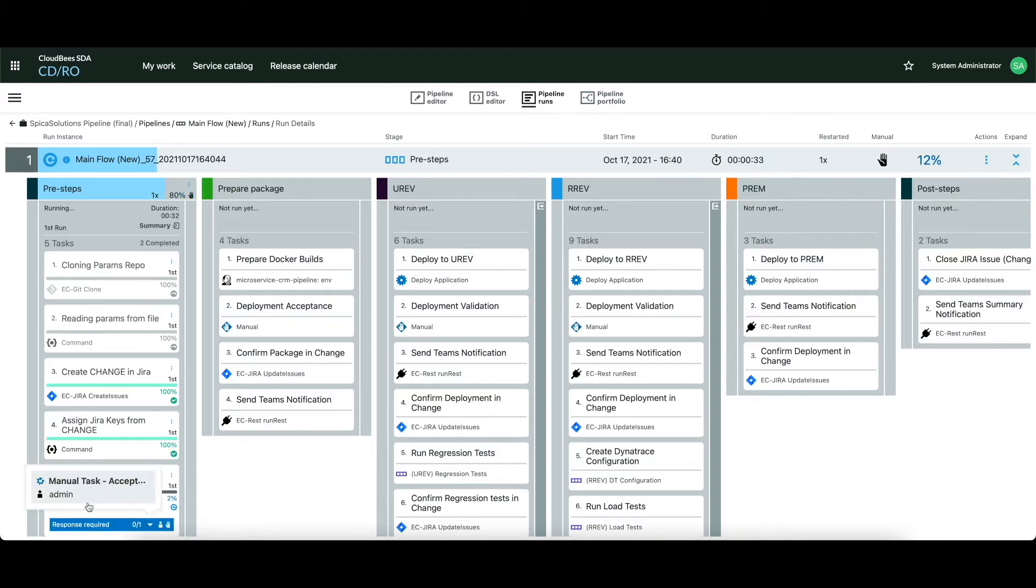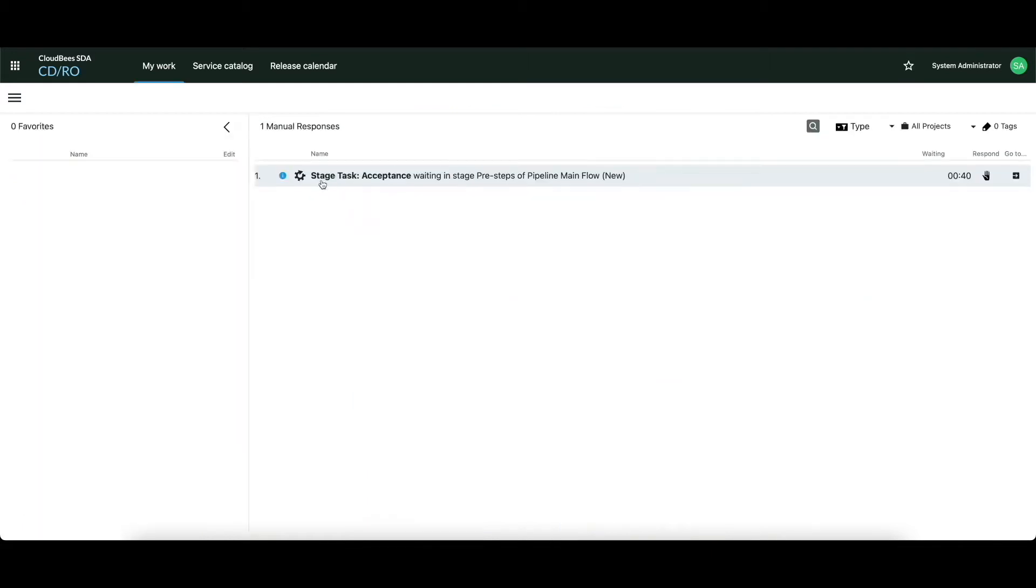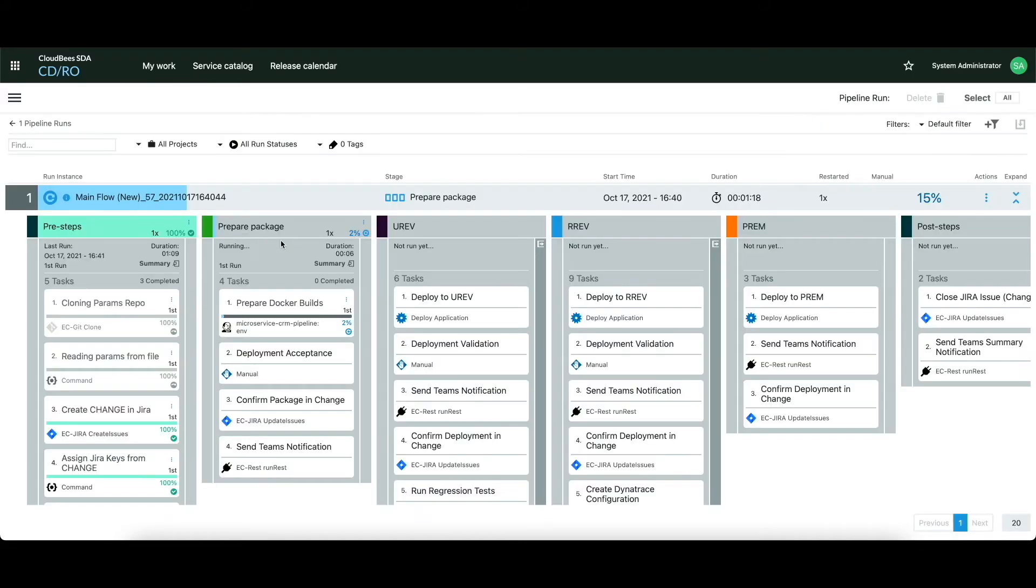The next step is the manual acceptance step. This step can be executed as well from the GUI of this whole pipeline, from the My Work tab that contains all acceptance steps that can be done by our user and as well using the email notification that contains proper buttons.